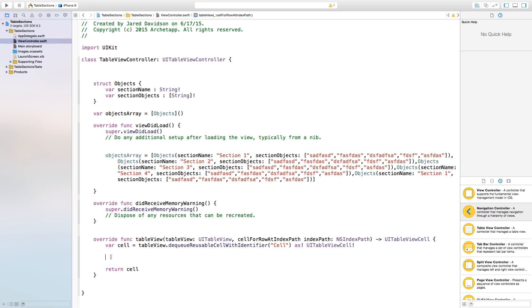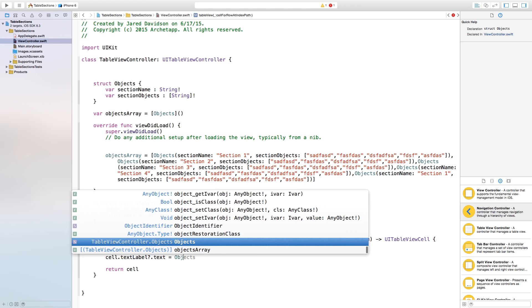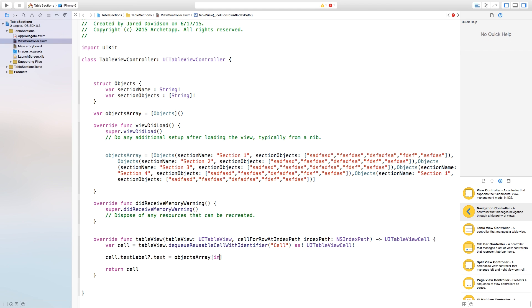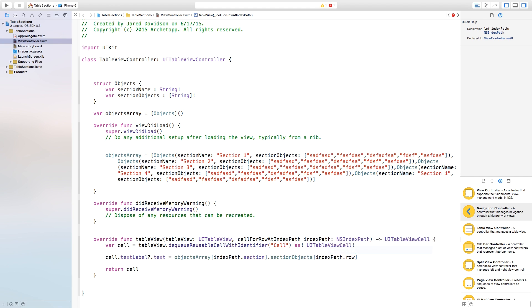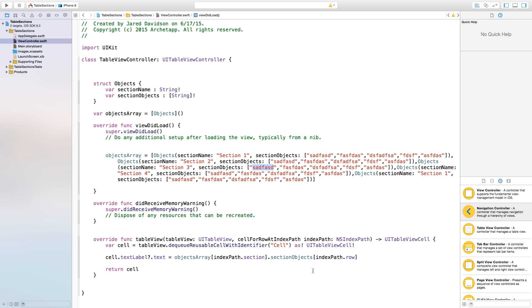For the cell we also need to add text. Say cell.textLabel?.text = objectsArray[indexPath.section].sectionObjects[indexPath.row]. So depending on the section we are in, we grab the sectionObjects and place the appropriate row value into the cell according to indexPath.row.